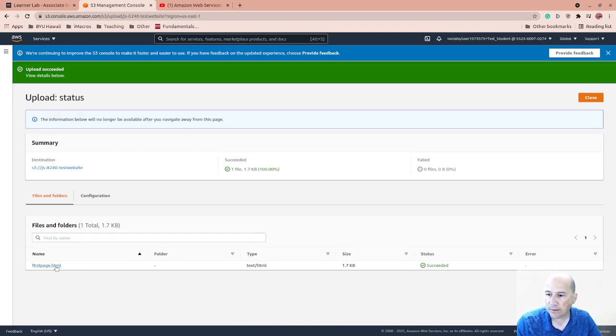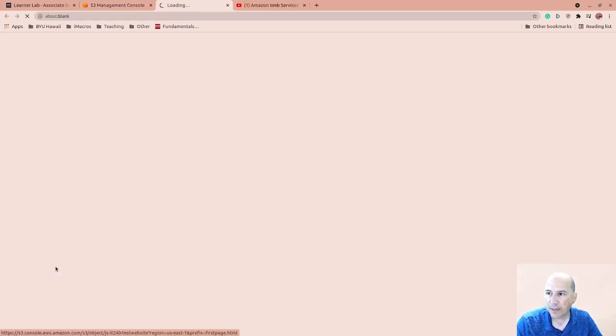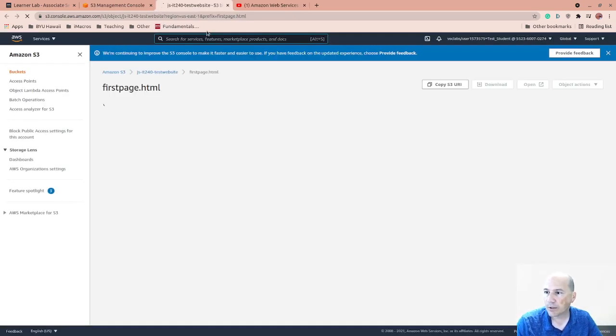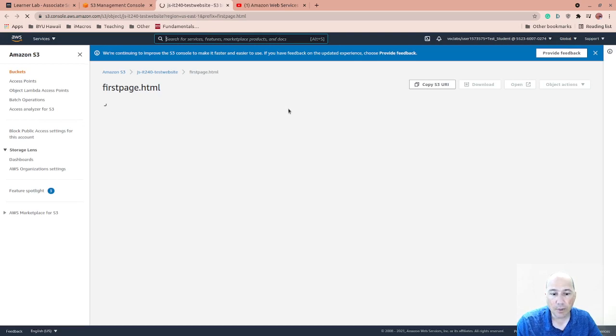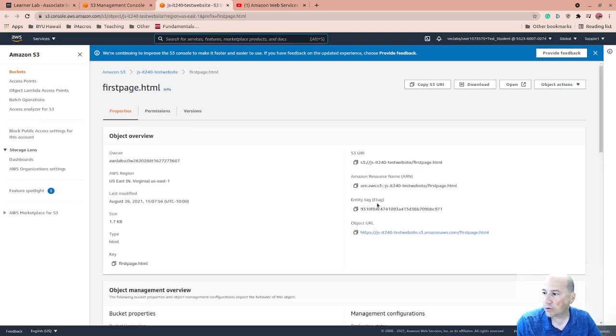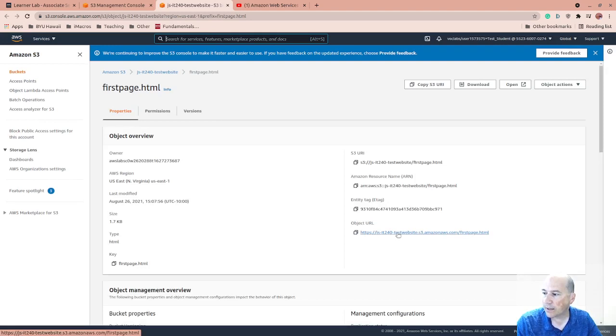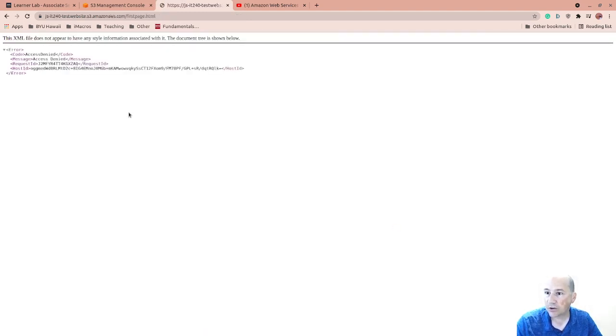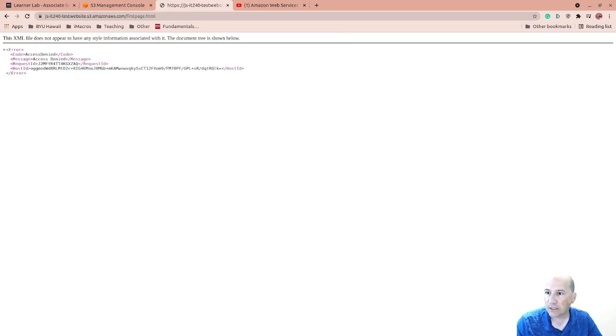If I click this first page, the HTML, it's going to take me to the object. And I should be able to get the web resource URL. So here's the object URL. And I should be able to just click on this and it shows up, but it's access denied.